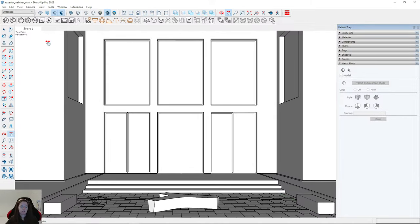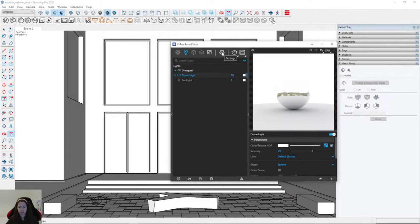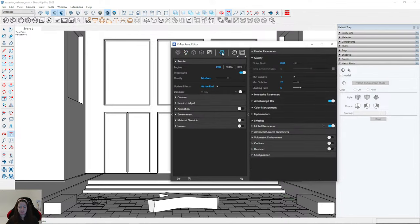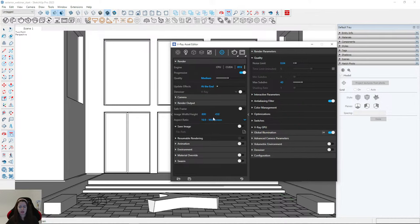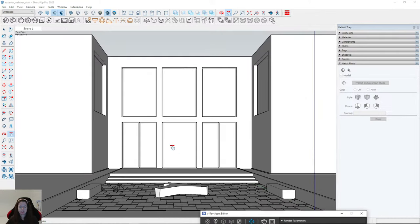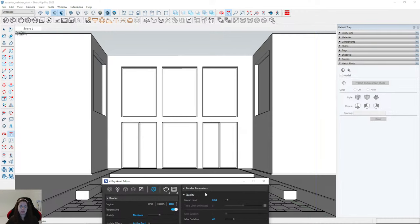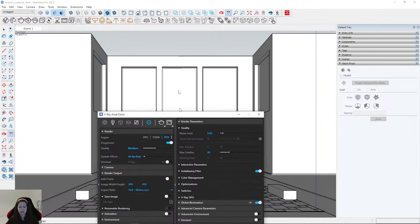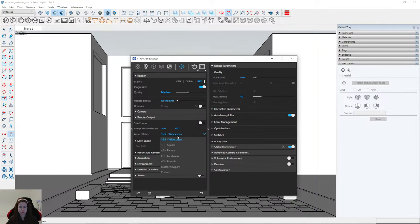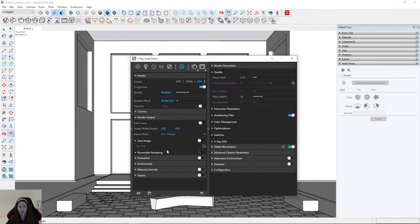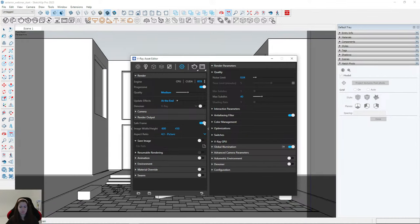I need to change the ratio, so I go to Settings, then Set Engine, and I go to Render Output. For this visualization the 16:9 ratio will be too horizontal, because here we have only walls and nothing interesting. I would like to show mainly the center part of the building, so I will change the aspect ratio to 4:3. Remember to always turn on Safe Frame.